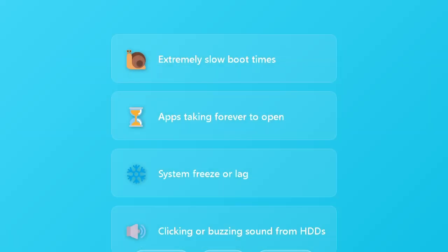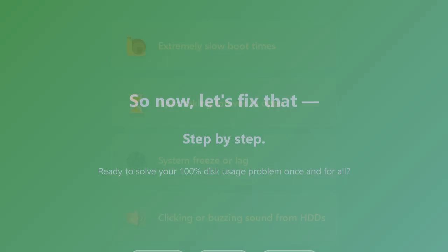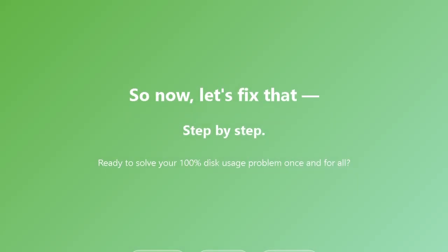You'll often notice symptoms like extremely slow boot times, apps taking forever to open, system freeze or lag, clicking or buzzing sound from your hard disk drives. So now, let's fix that, step by step.